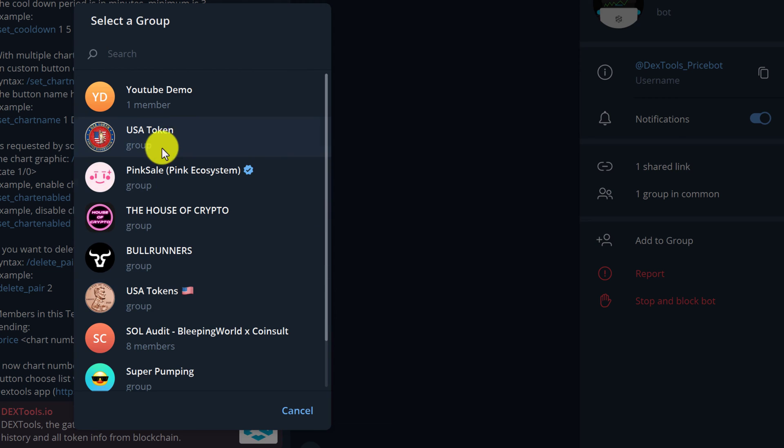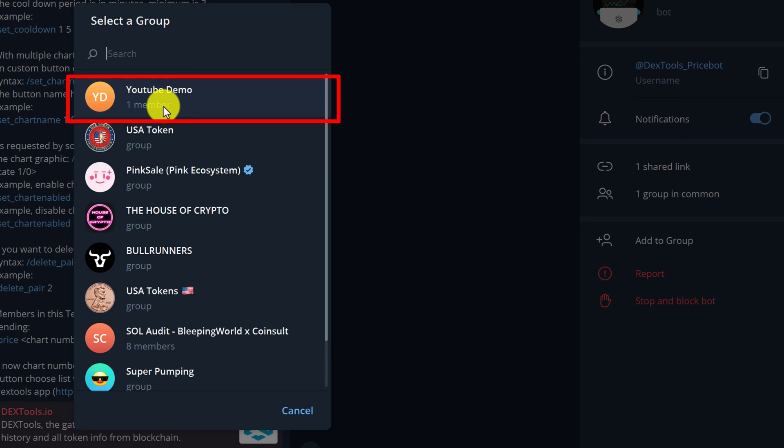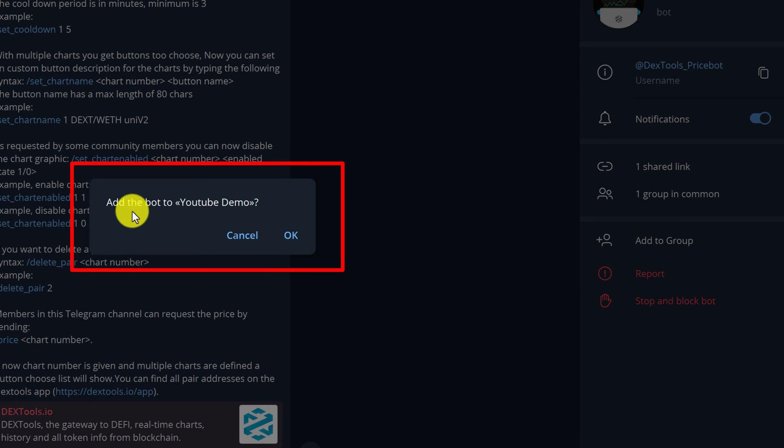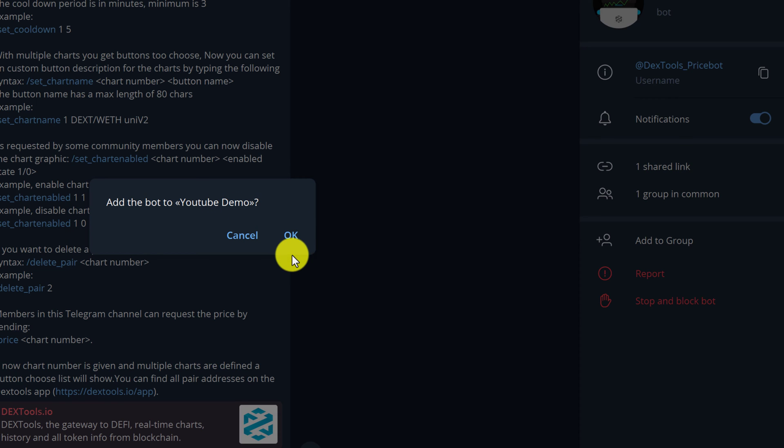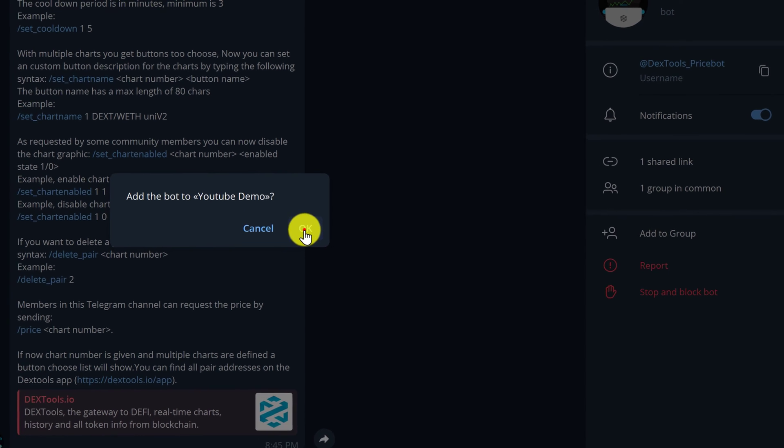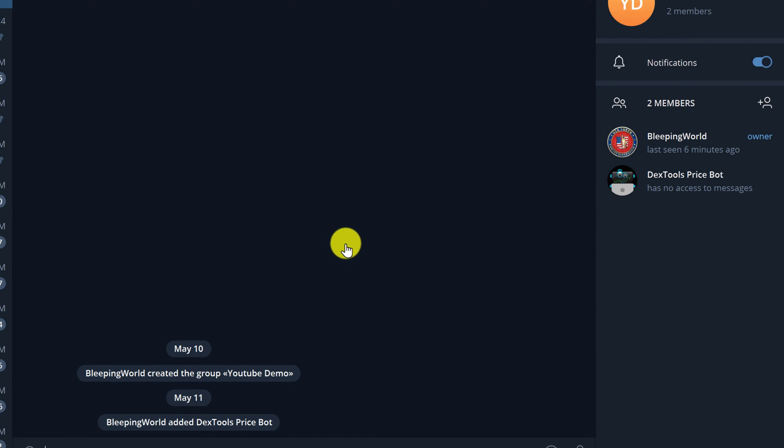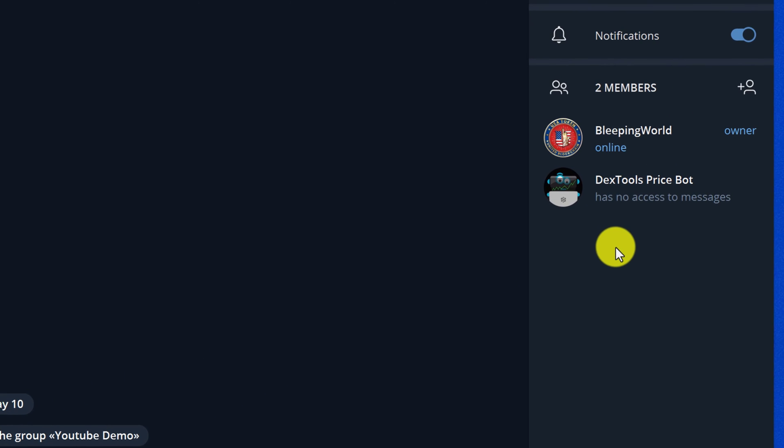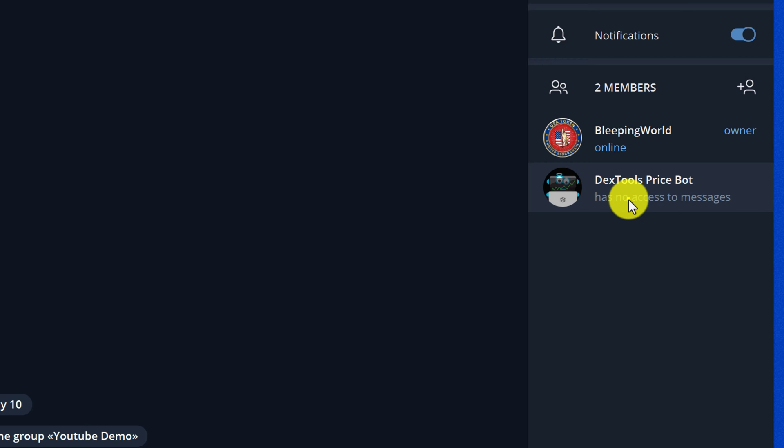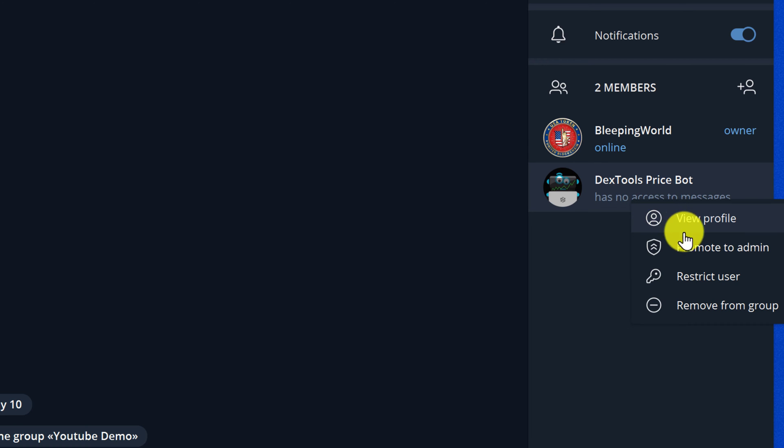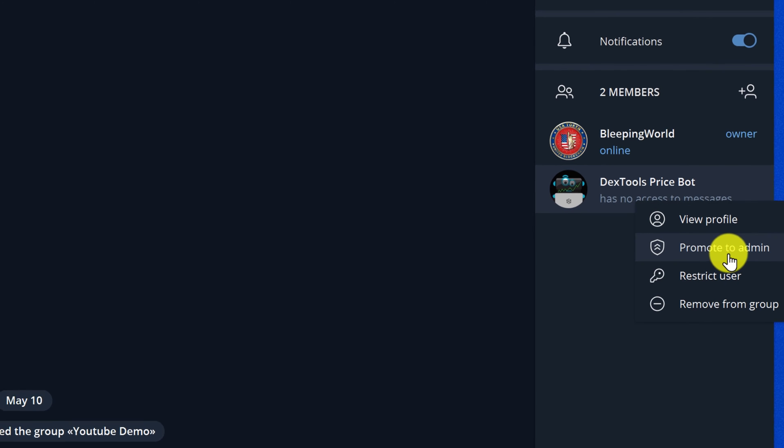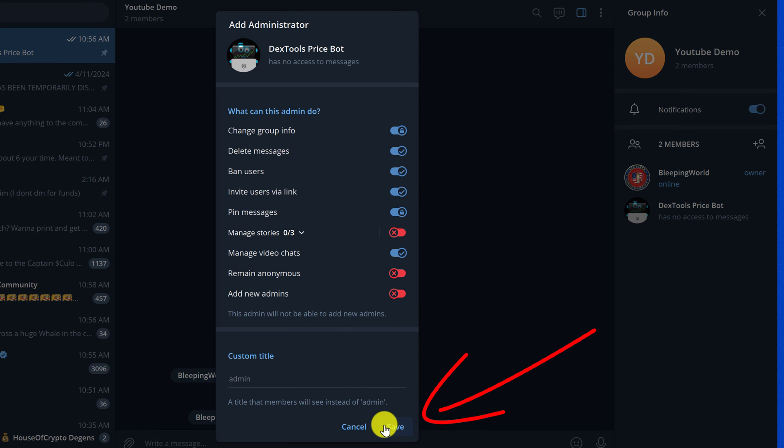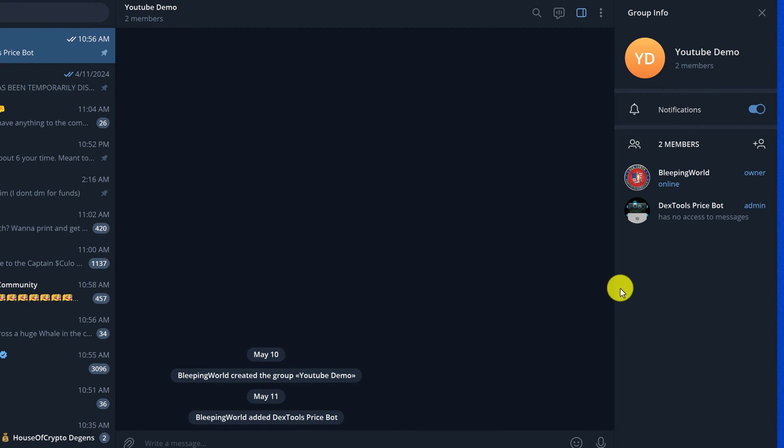I'm using YouTube Demo as my Telegram group for this tutorial, so I'm going to left click on my group and then confirm to add the bot to my Telegram group and click OK. Now we need to give Dextools Price Bot administrative access to the group. You're going to right click on the bot, scroll down, and click 'Promote to Admin.' Review the permissions and then click Save. Now you can see that the bot is labeled as an admin.